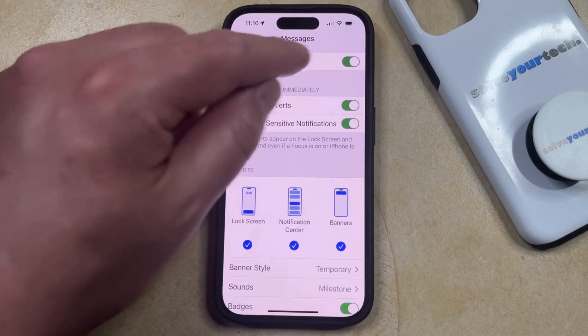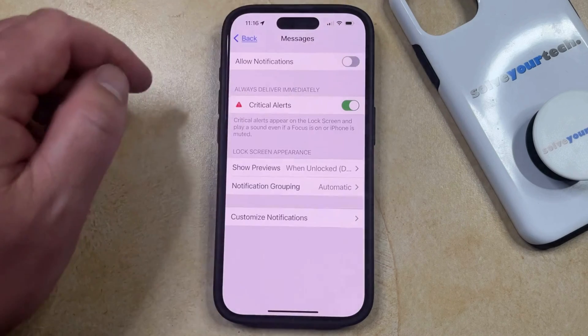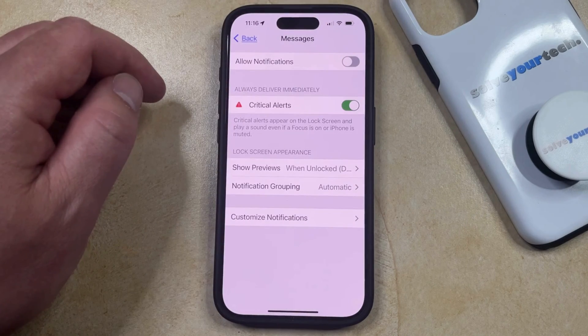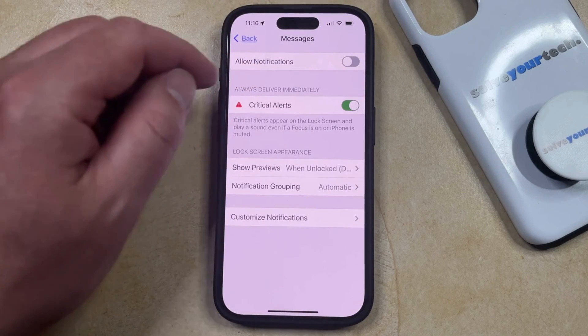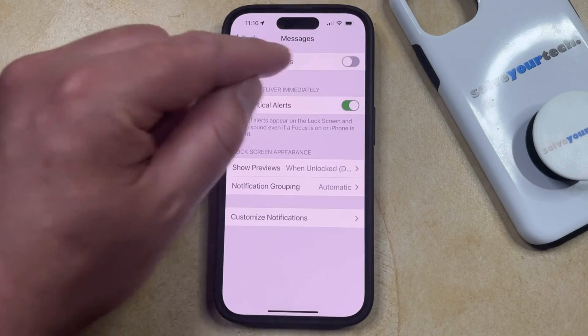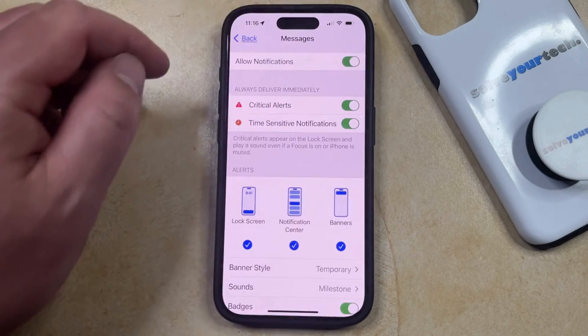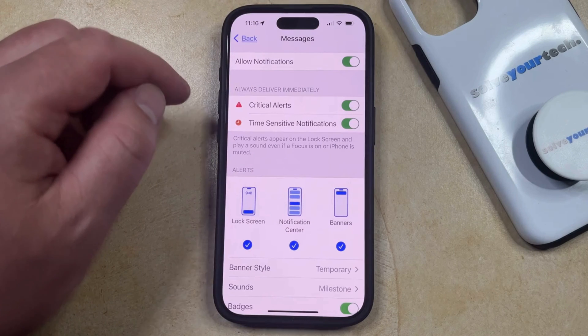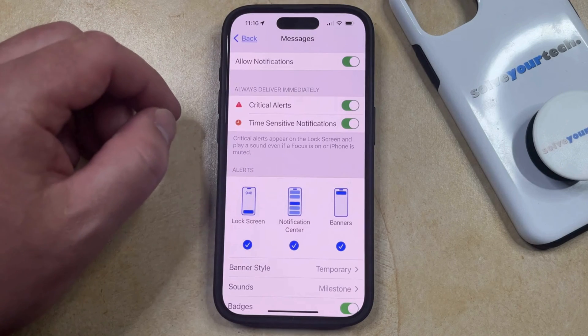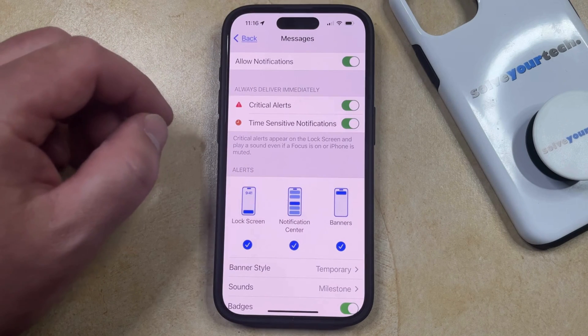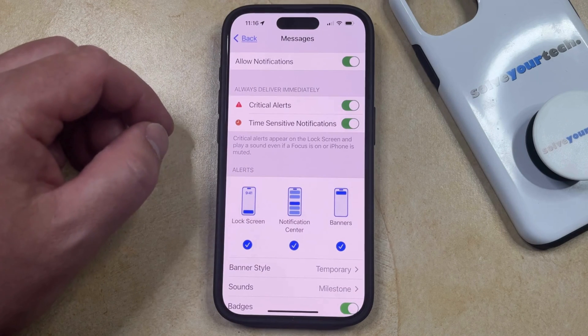If you're not getting any messages notifications, then it might look like this. You can just tap the button to the right of Allow Notifications to turn that on, and then you should start to see notifications for your text messages.